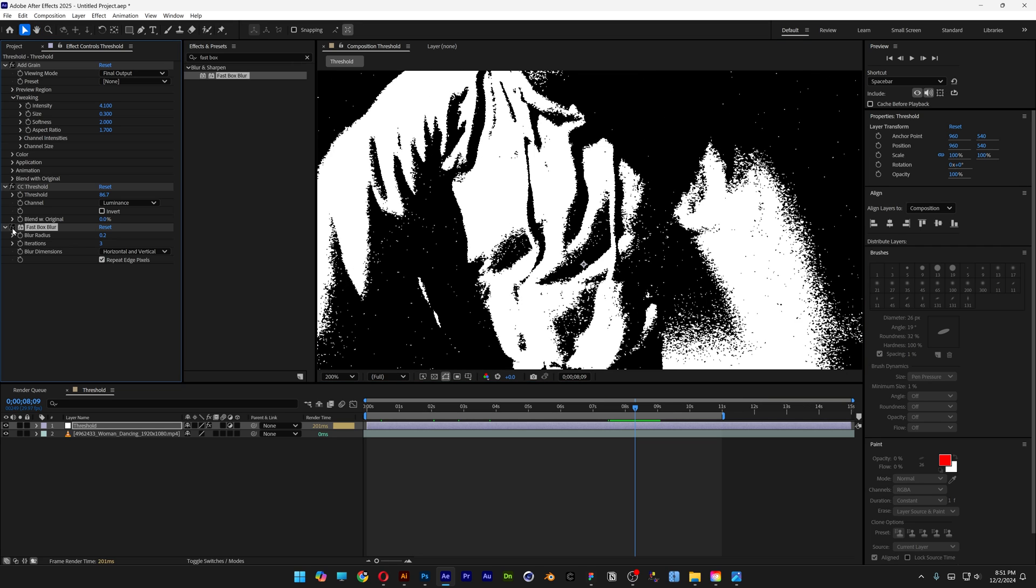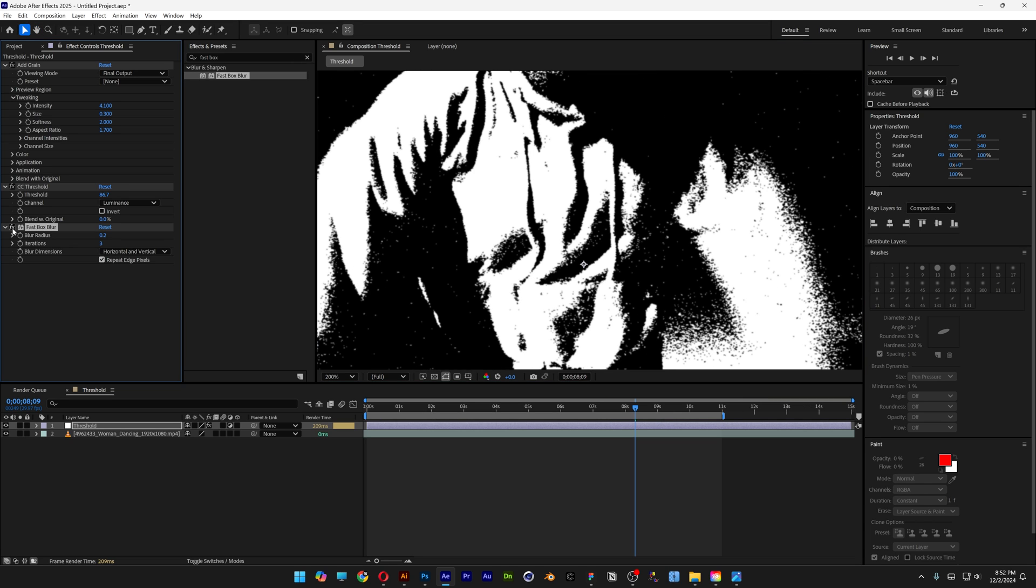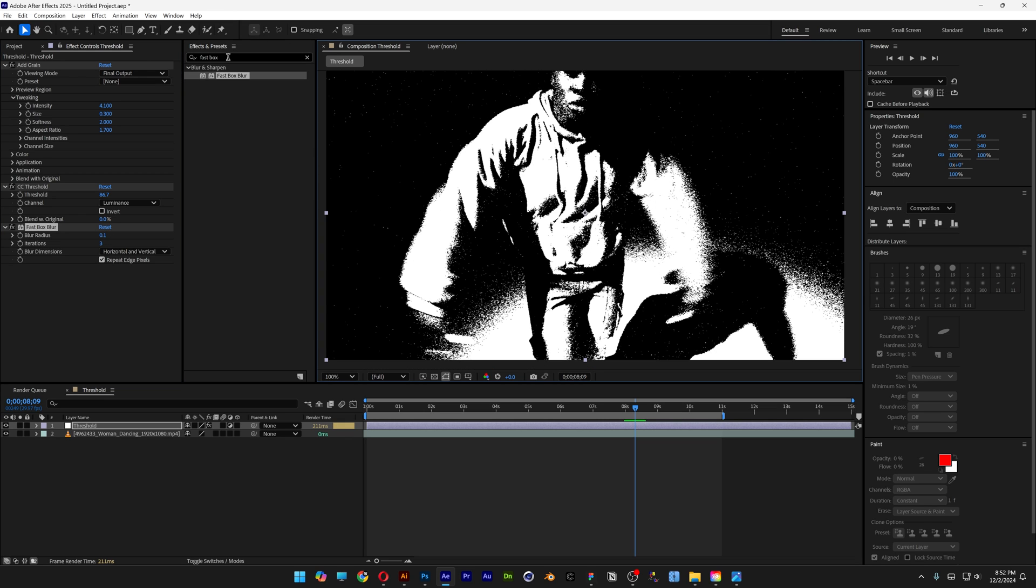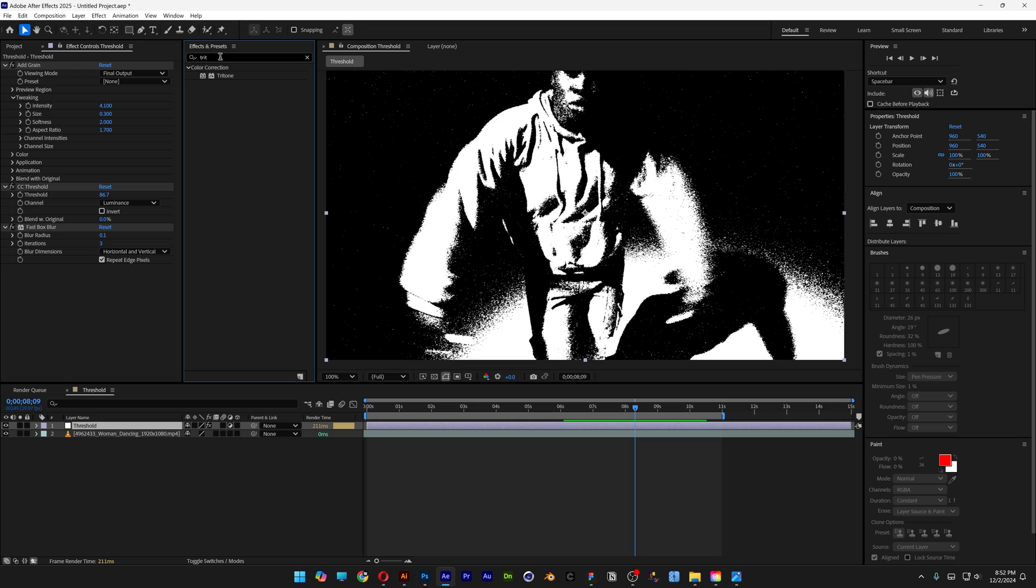Here it is without the Fast Box Blur and then with it. I might also decrease it to 0.1. Let's go back to Effects and Presets and type in Tritone.